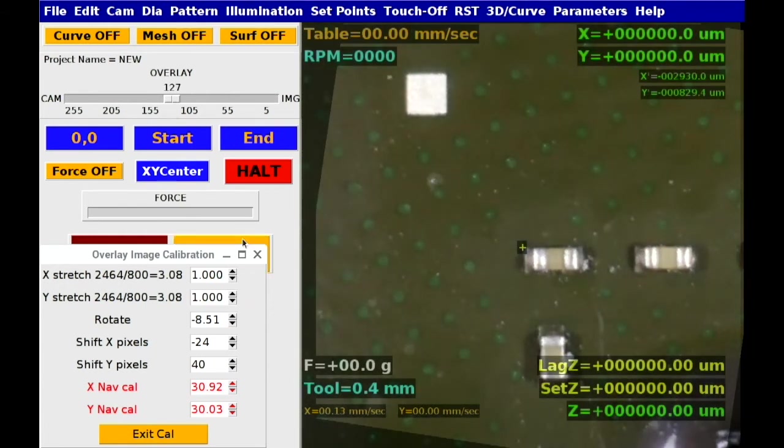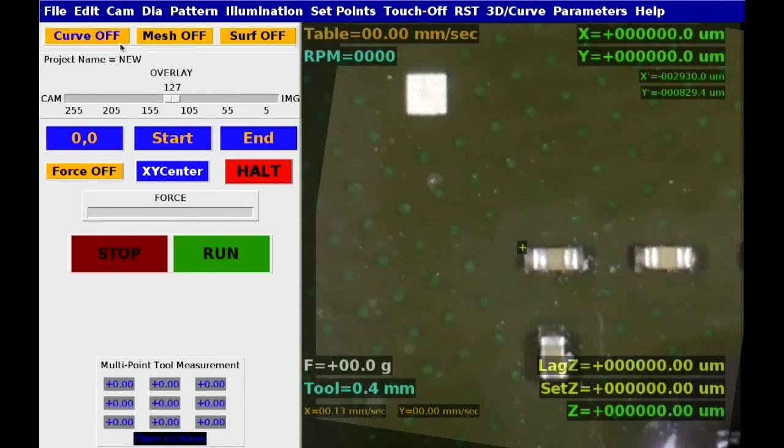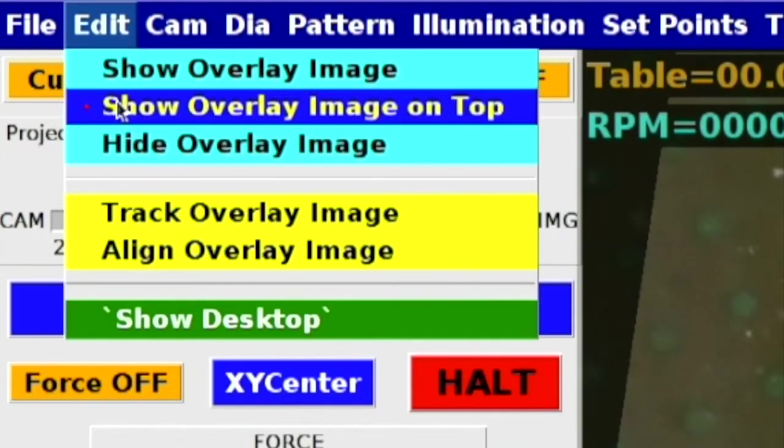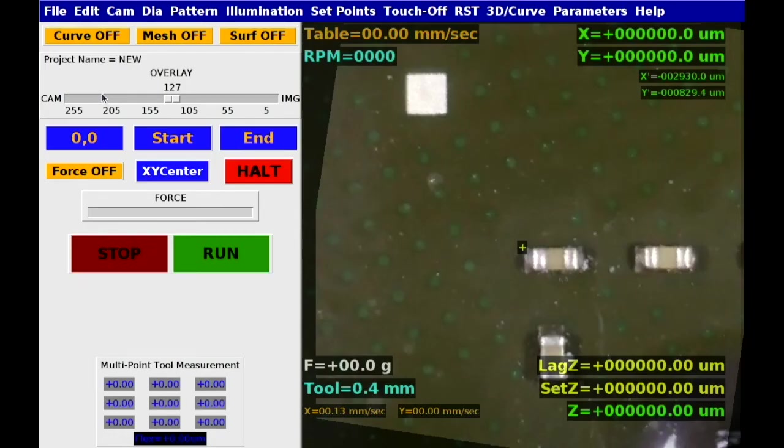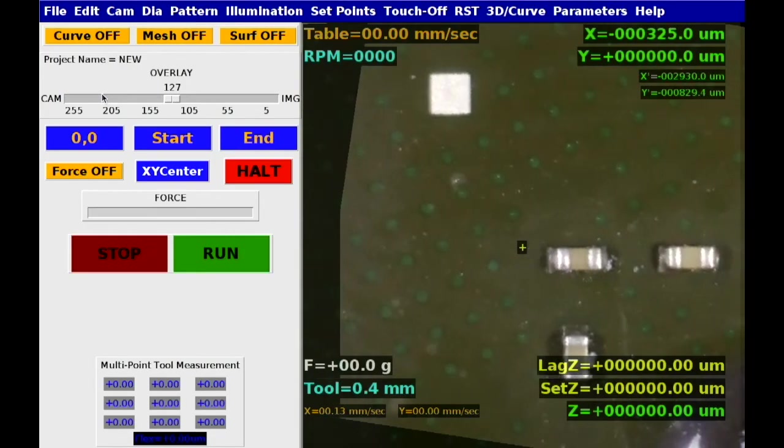After alignment, the overlay image is locked to track the target camera.